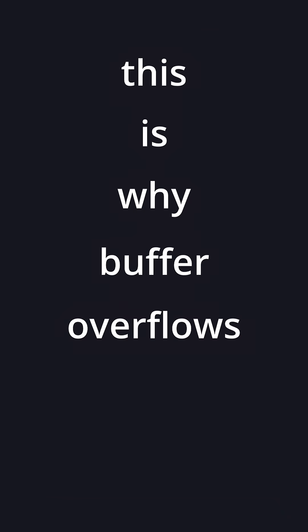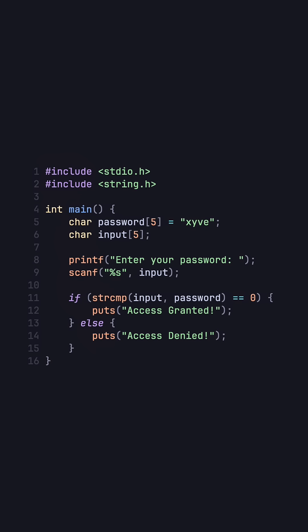This is why buffer overflows are so dangerous. Say we have this program, we have an input variable and a password variable. We get the input variable with scanf and we check it against the password variable.